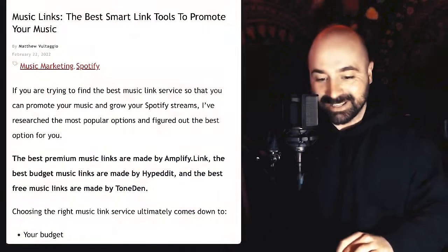Hello my friend. If you're trying to find the best music link or smart link tool to promote your music and grow your Spotify streams, I've researched a bunch of the most popular and best options and have given you them in this video. So let's jump right into it.